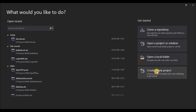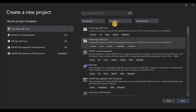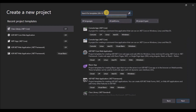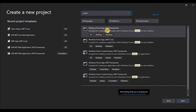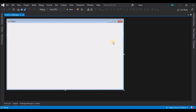Without any further ado, let's get started by creating a new project. We are going to search for WinForms application from the list using the search bar. Select the first result and click on next. Now fill out the project properties like the project name and the location where you want to place the file, and click on create.